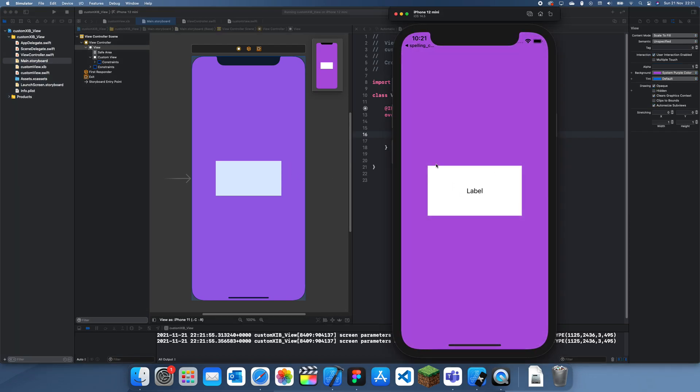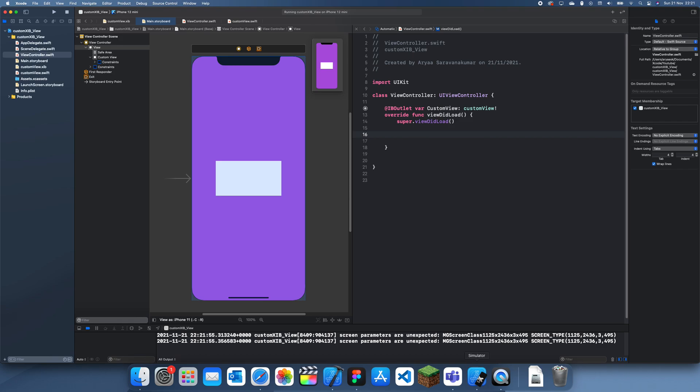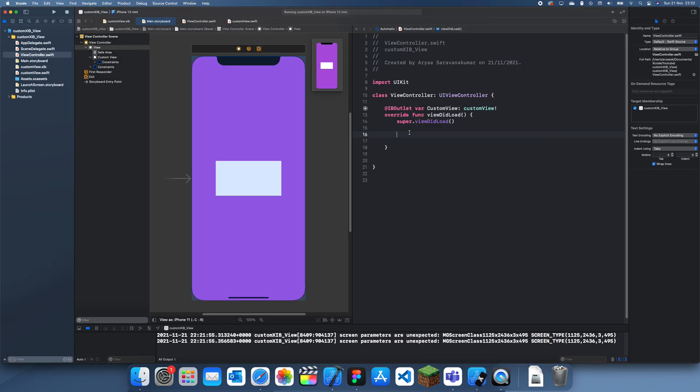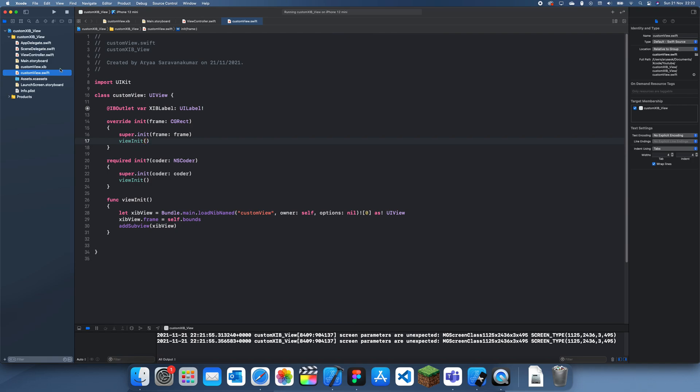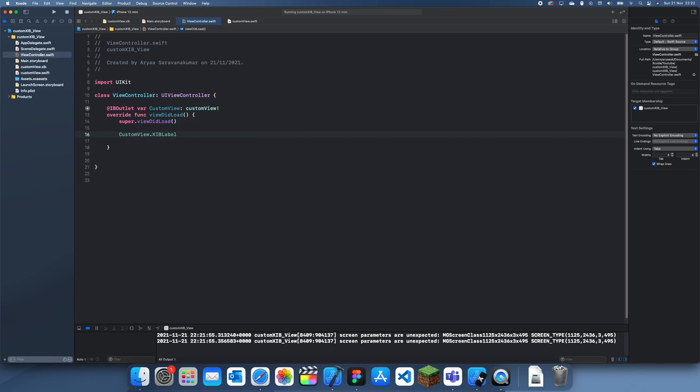Now you see that this is actually the custom view. If you wanted to change this label, all you have to do is since we've made an outlet here, we can actually just go to our view controller and do customView.XIBLabel.text and we can change this to anything. Let's just say this is a custom view.